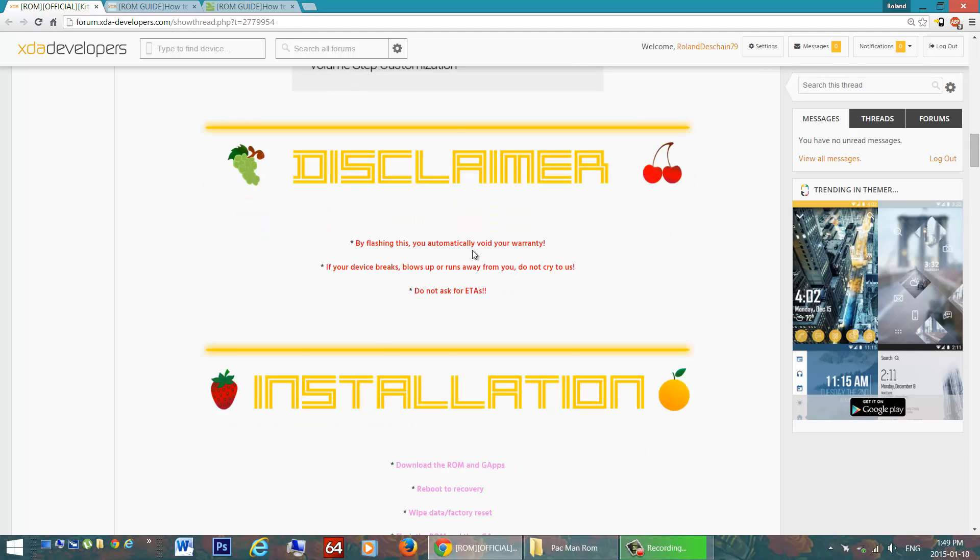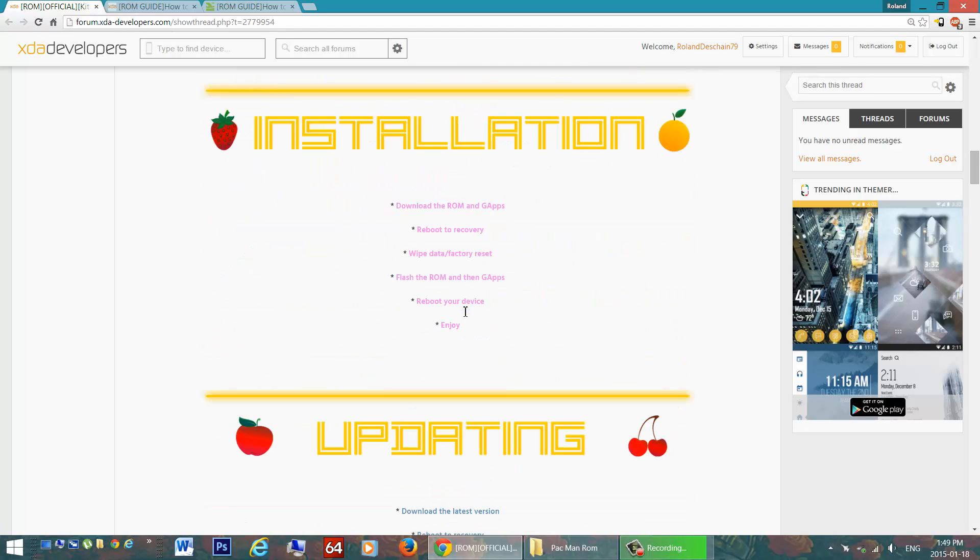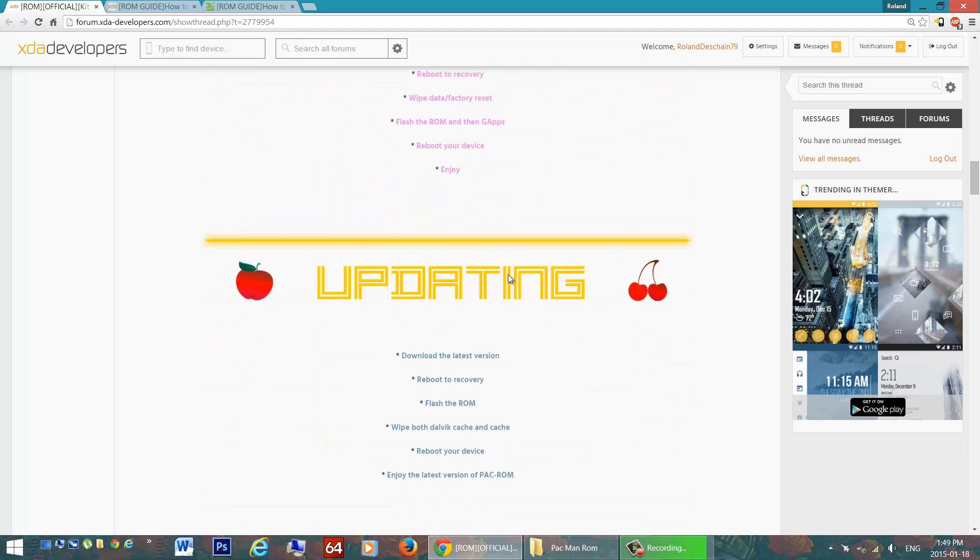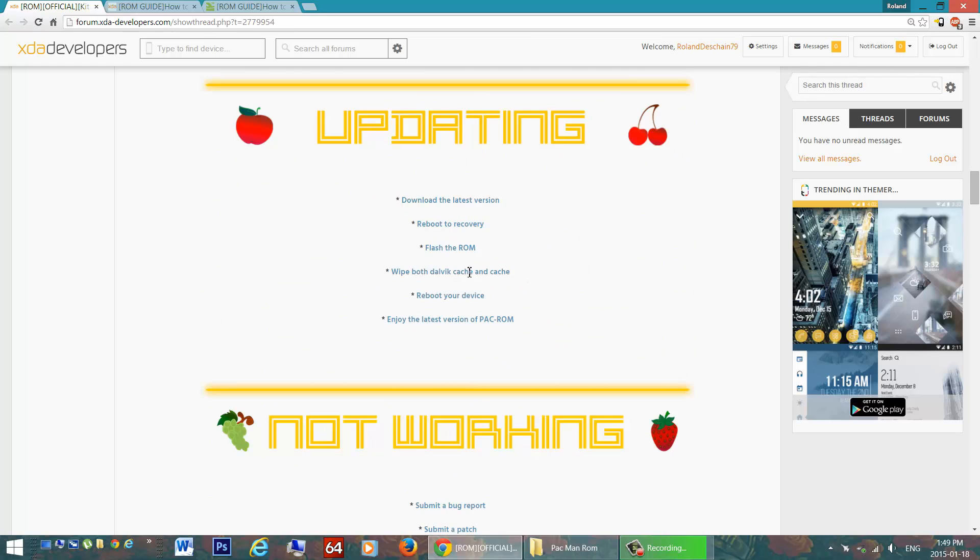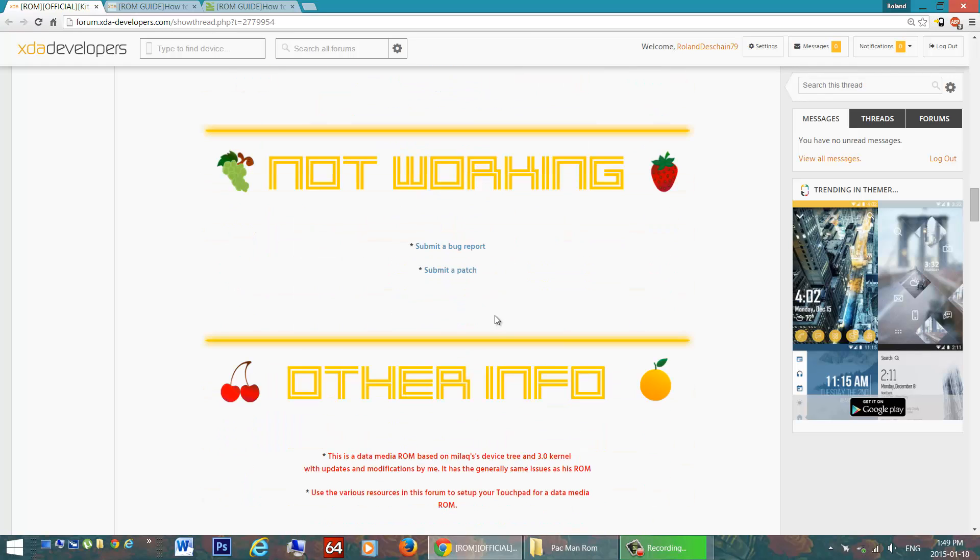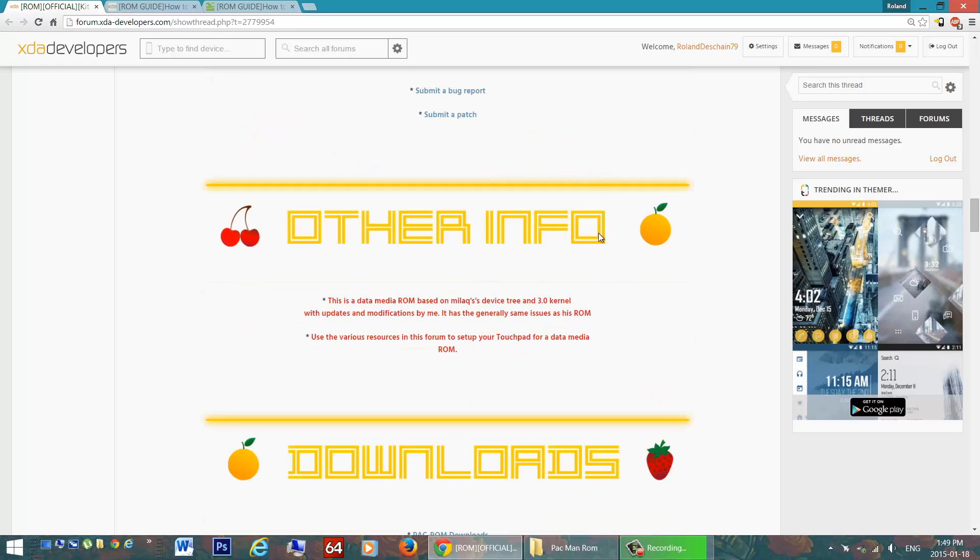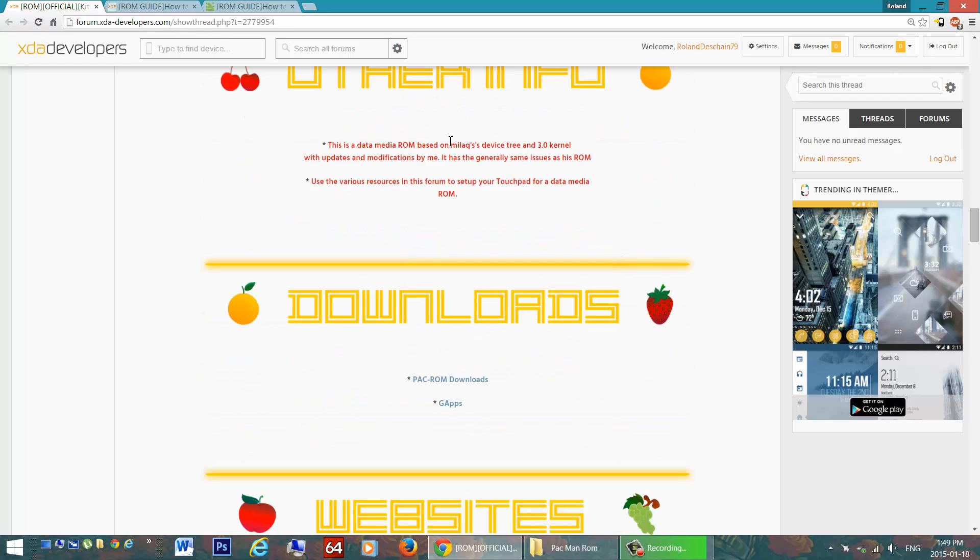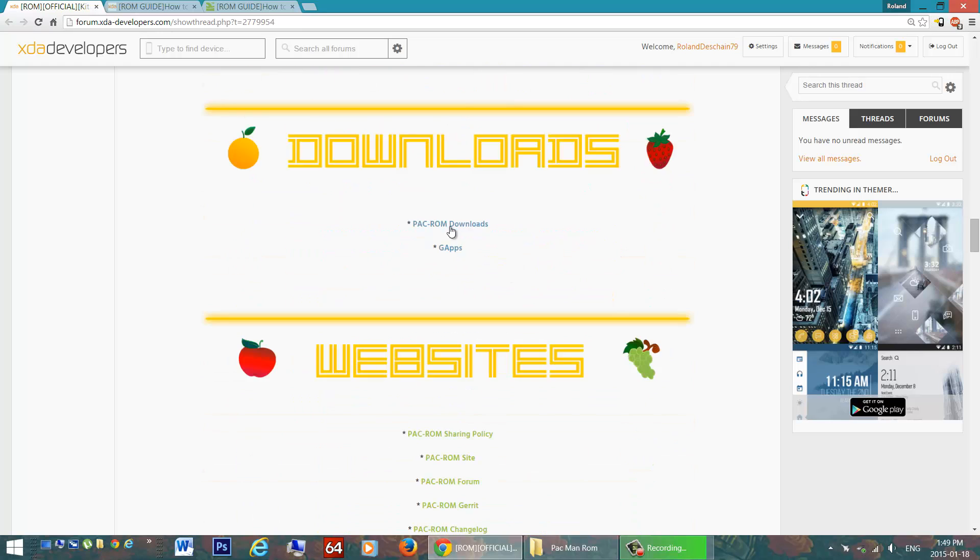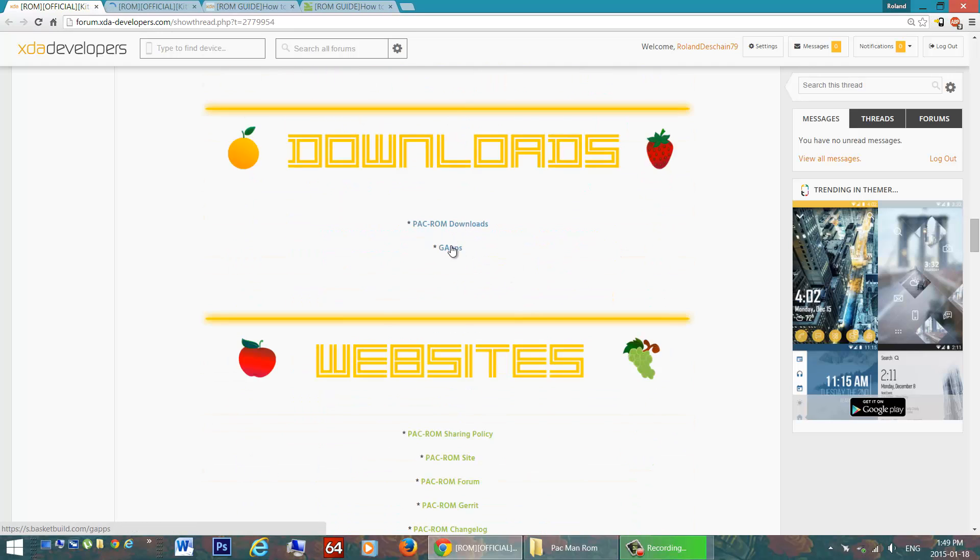Disclaimer, don't worry you don't have a warranty. Installation, we'll go over, I've got some guides for that. Updating, there's regular updates, hopefully we're going to see some Lollipop builds as well. Nothing is not working, that's right, everything works in this ROM. Other info, get your download links here. Here are the downloads and the downloads for the GApps.